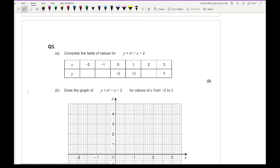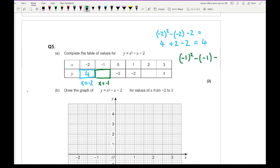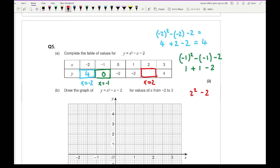Moving on to question 5, it says complete the table of values. For x equals minus 2: minus 2 squared minus minus 2 minus 2 becomes 4 plus 2 minus 2, which is 4. For x equals minus 1: minus 1 squared minus minus 1 minus 2 gives 1 plus 1 minus 2, which is 0. And for x equals 2: 2 squared minus 2 minus 2 gives 4 minus 2 minus 2, which is 0.